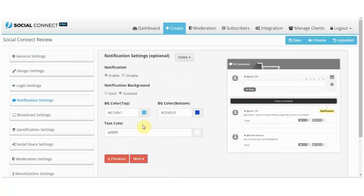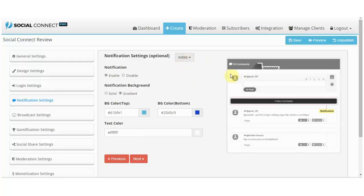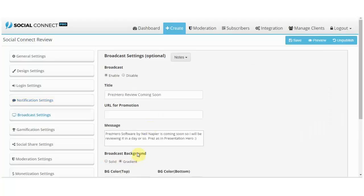Next we have notification settings and you have these notes over here that explain what the setting is. That helps, but the image helps more because it shows you exactly what it is. So it's this little banner over here that shows how many new comments are since your last visit.